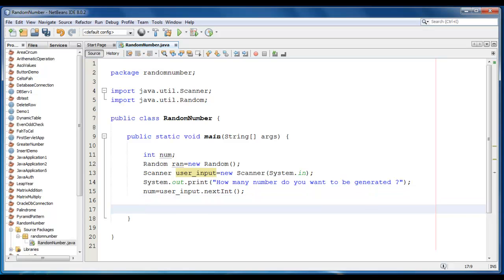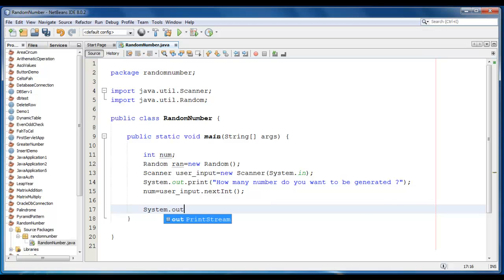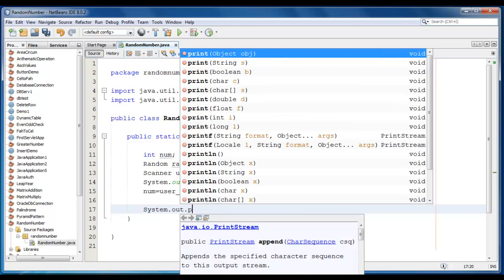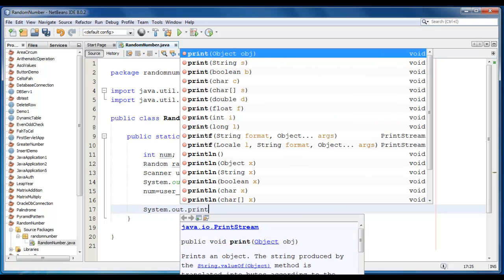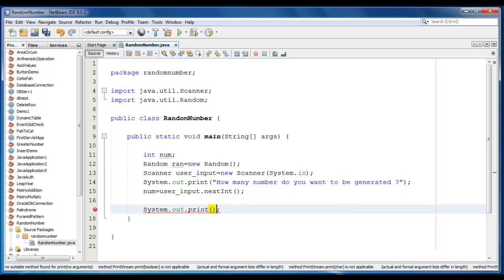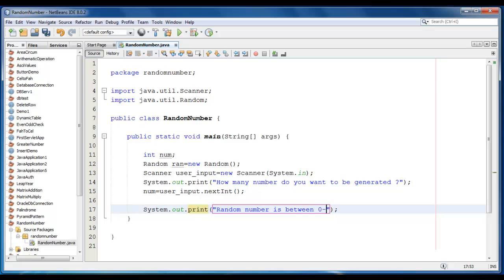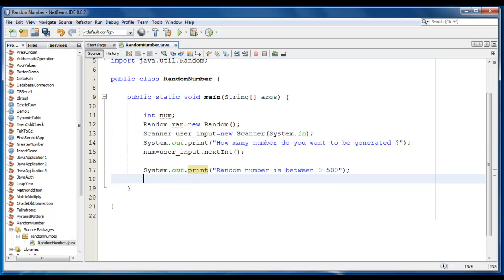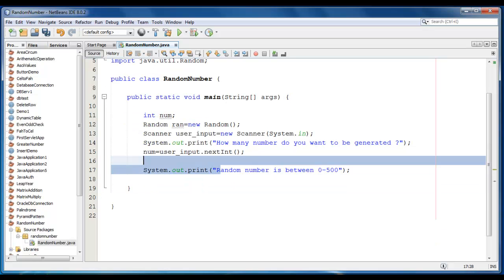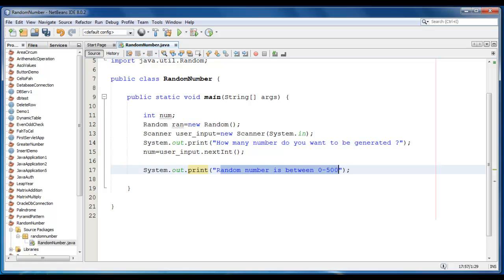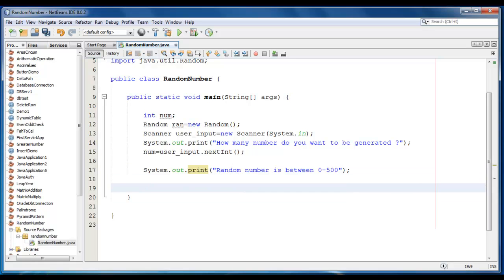Let me define the range here, so we just print the message like System.out.print here, random number is between 0 to 500, 0 to 500. So this is the range value here. Now we just require a loop here.